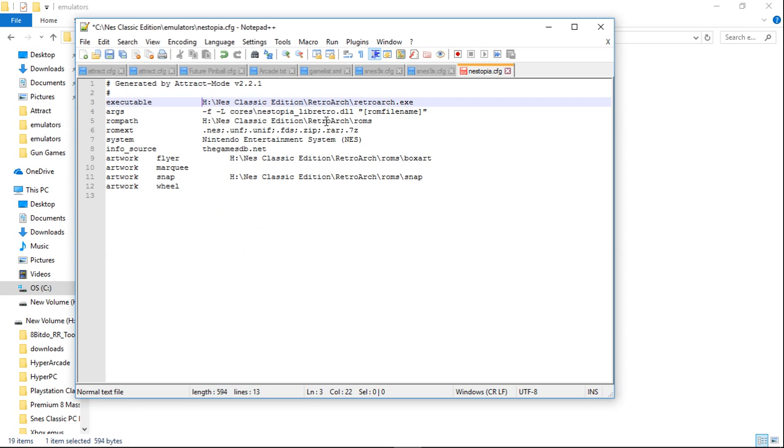Which is our executable, ROM path, box art, and snap. And that's it. Don't forget to hit Save. And now your NES Classic Edition will also run on whatever drive letter that you're using.